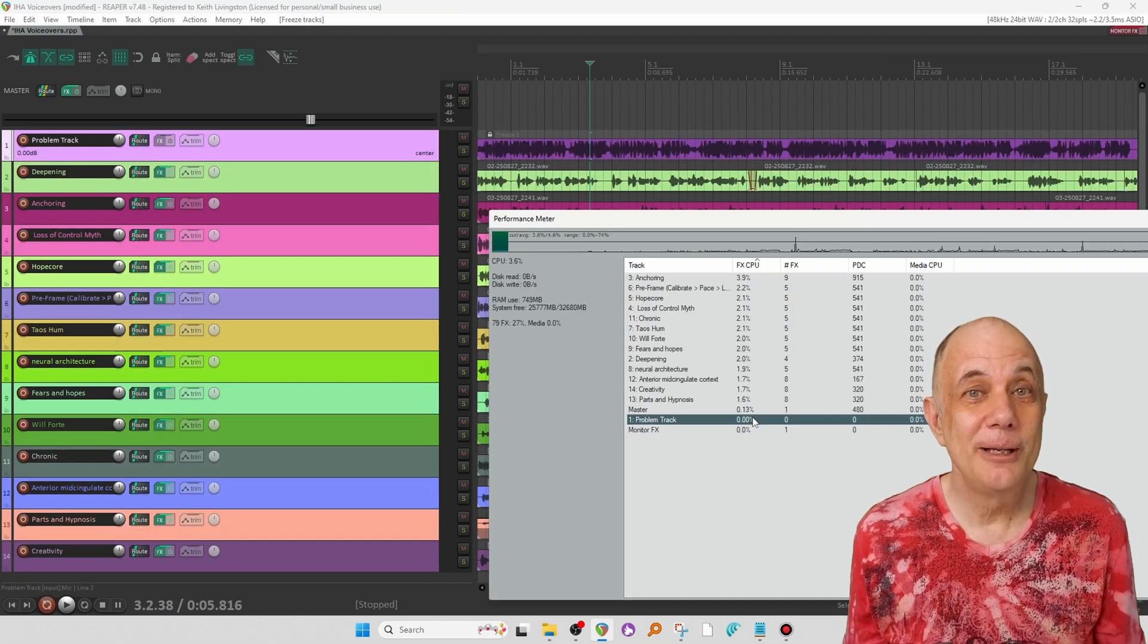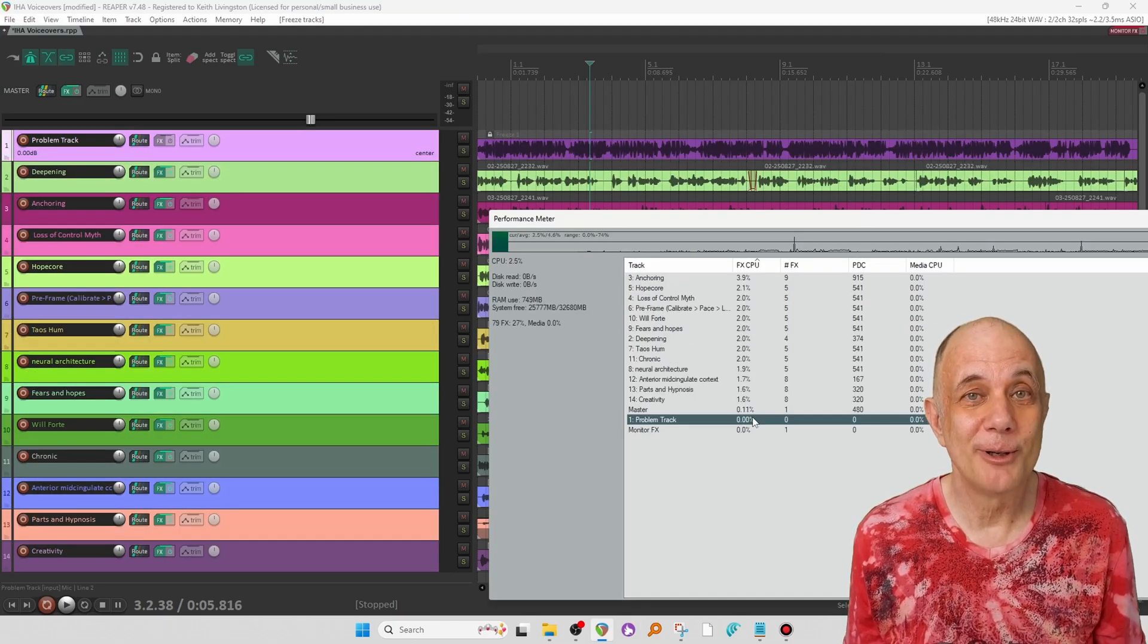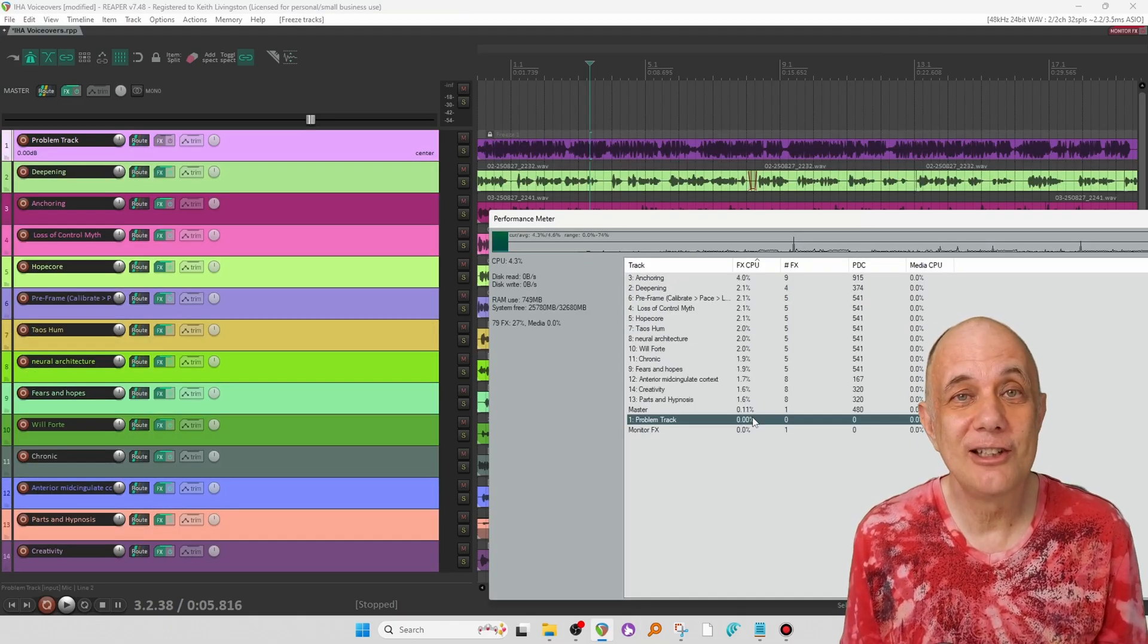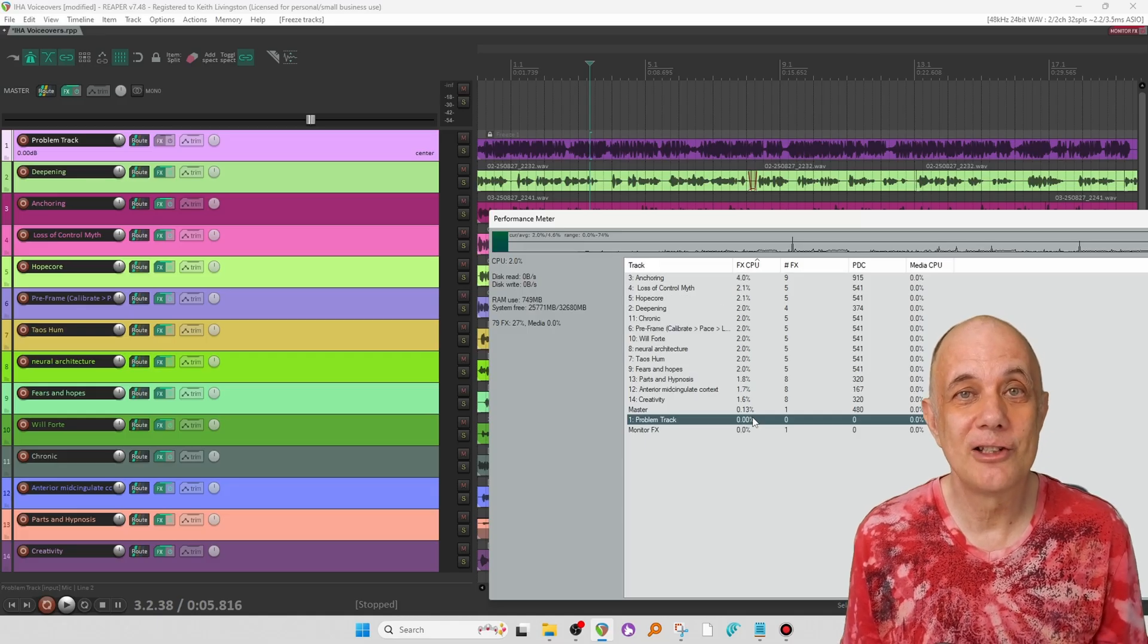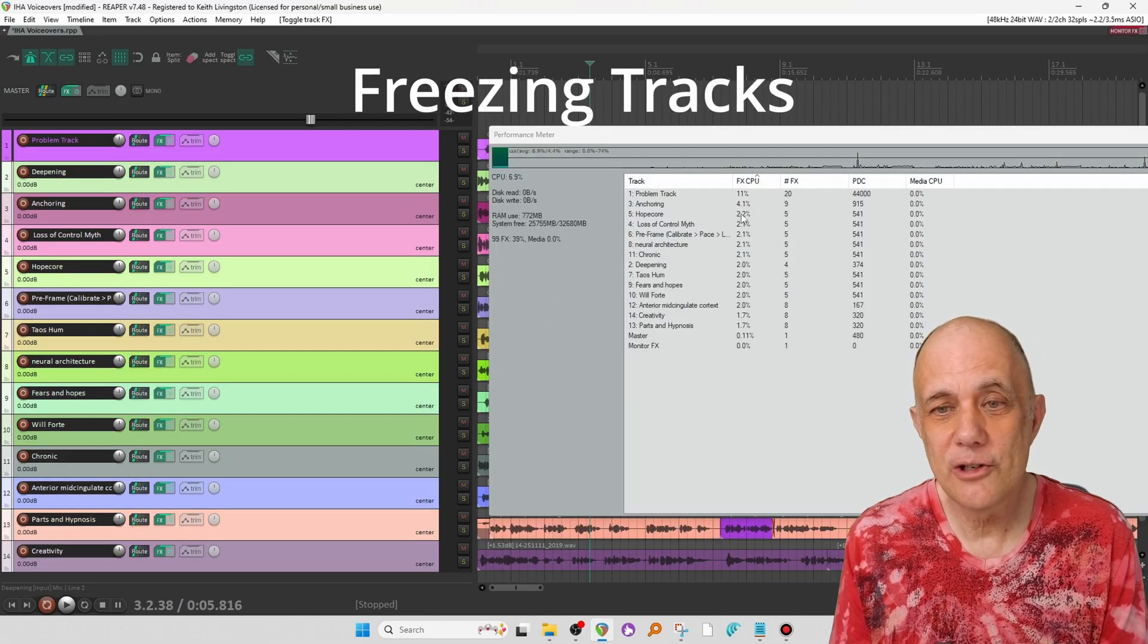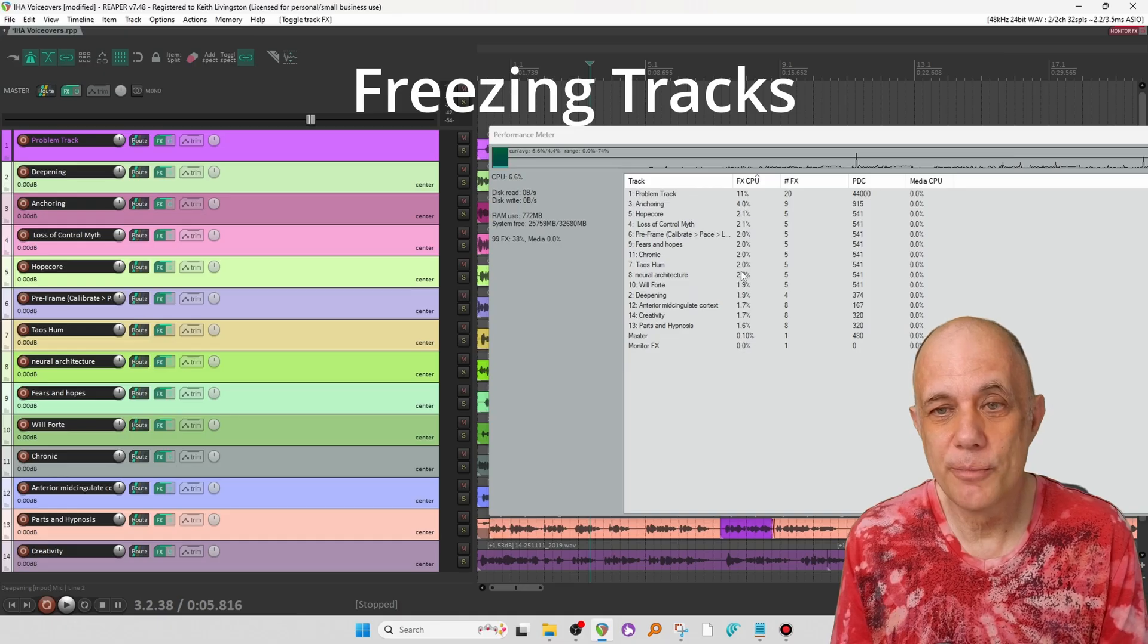I help people make better home recordings in Reaper. If that's interesting to you, type home recording in the comments and I'll get you a link.